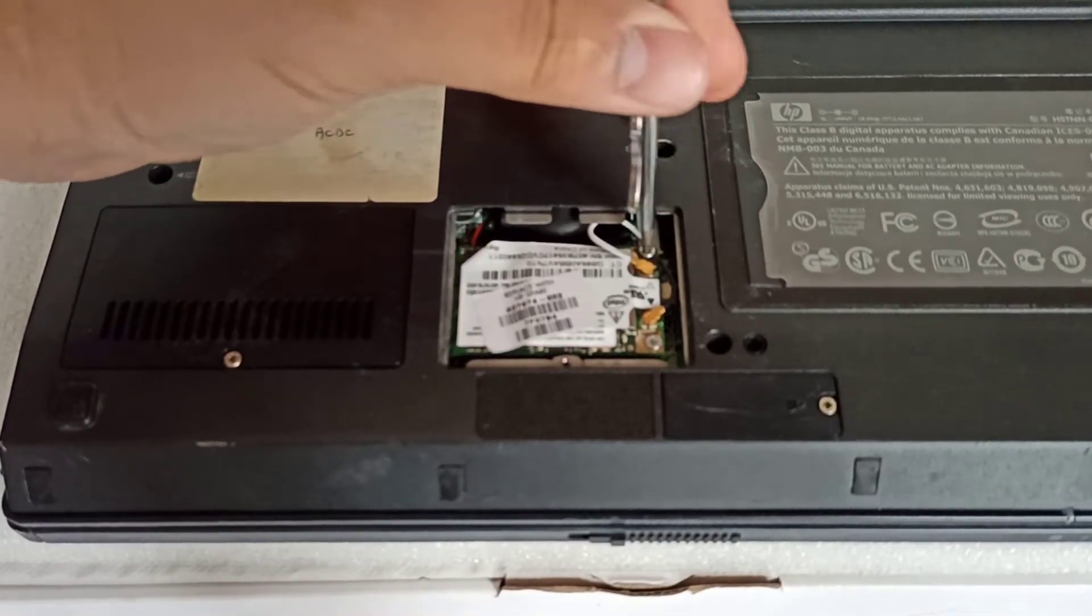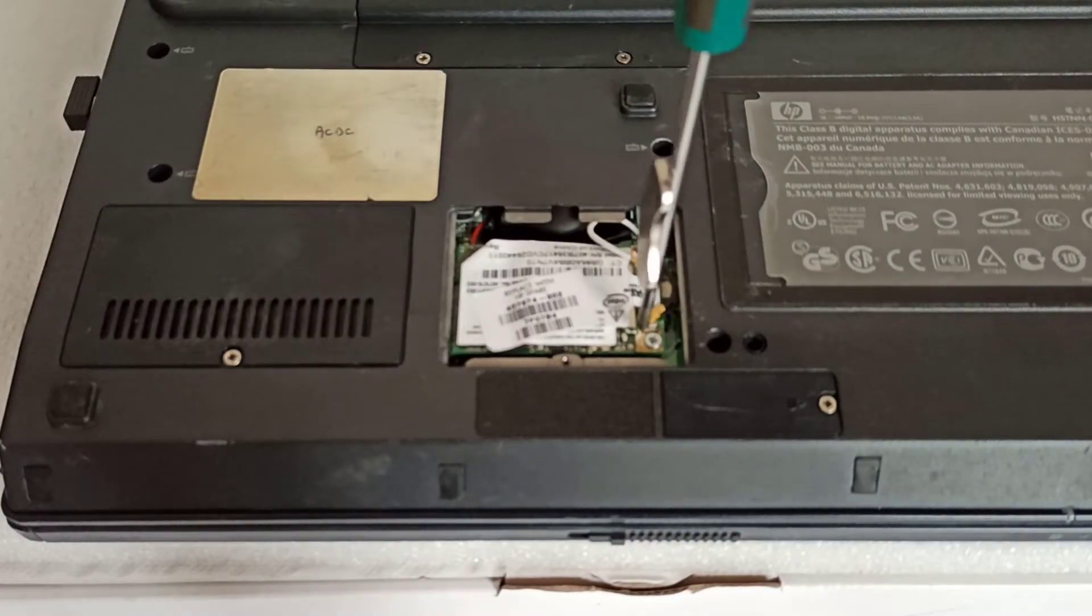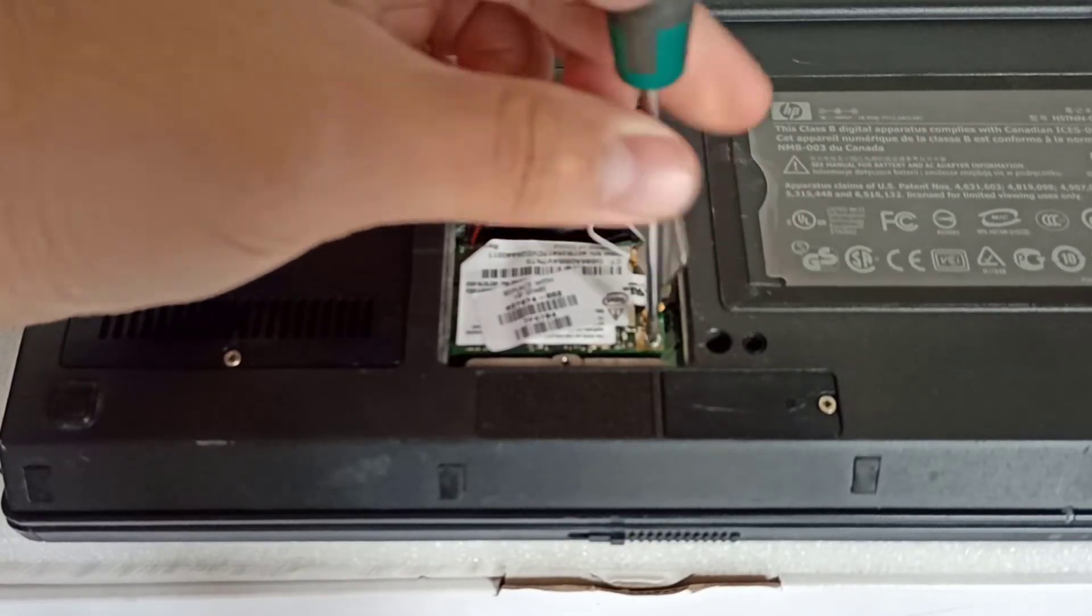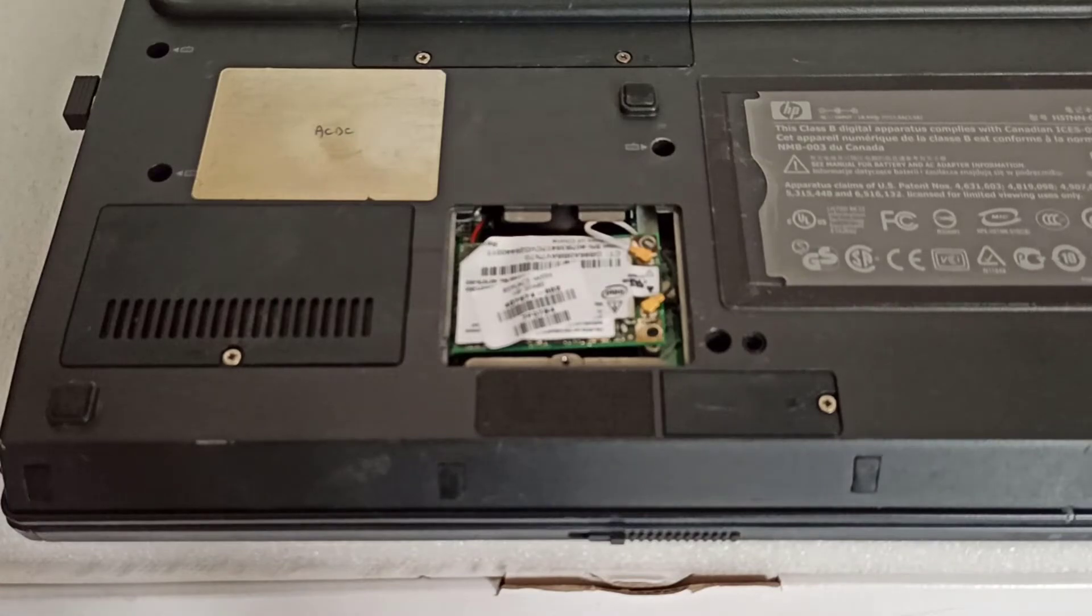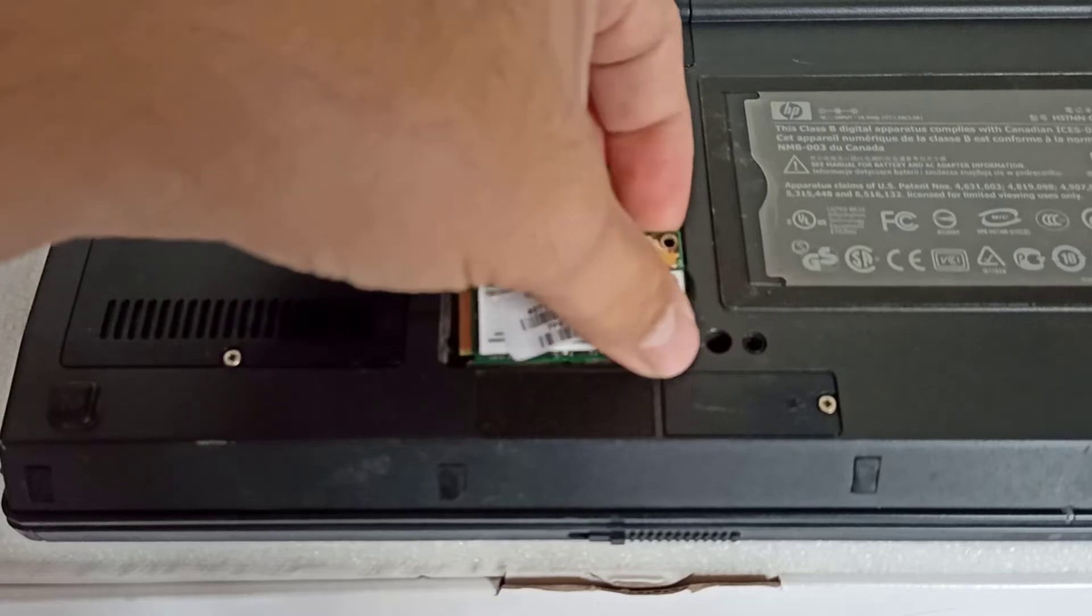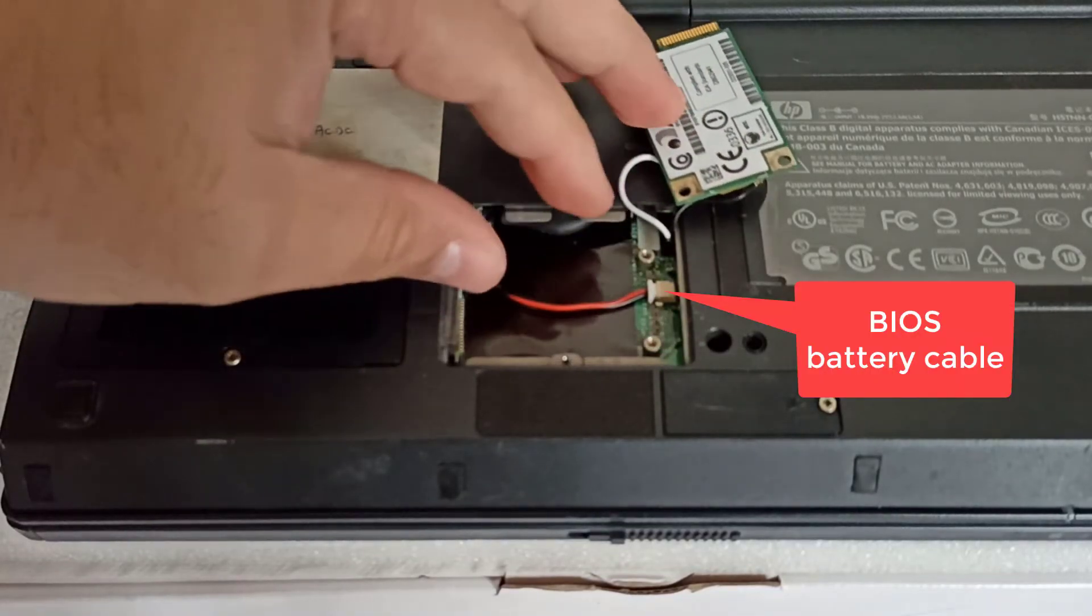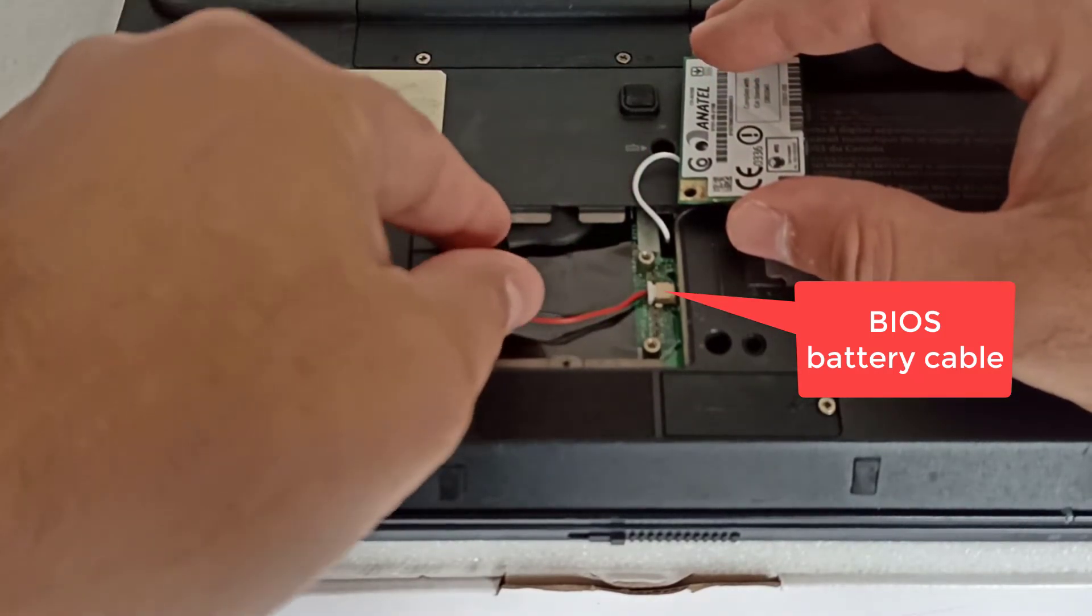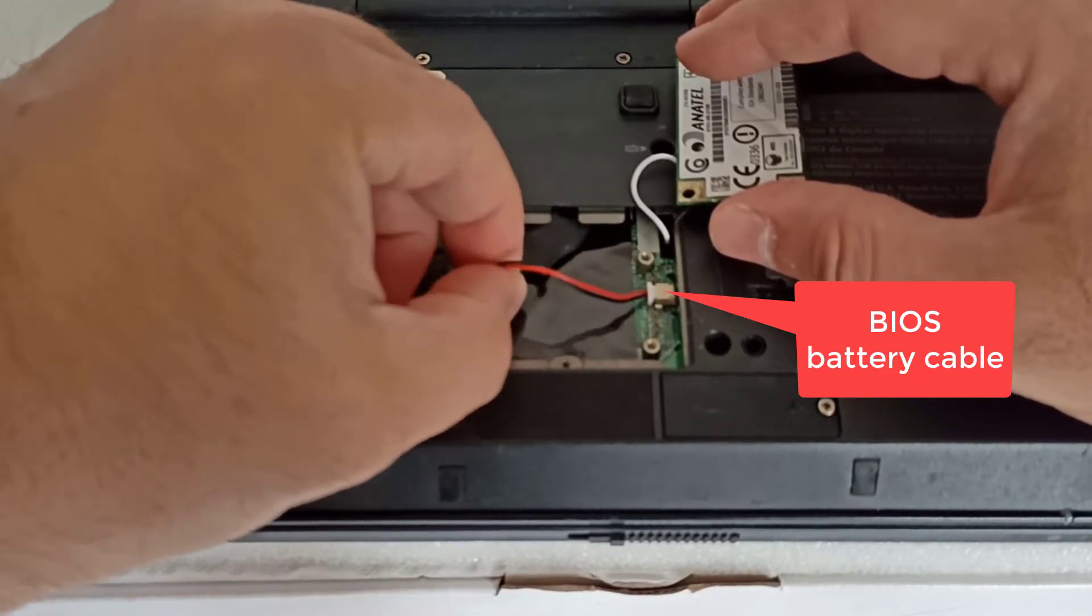I unscrew the two holding screws and I remove the Wi-Fi card. And here is the BIOS battery cable. For the sake of the video, I will remove the BIOS battery. You can just unplug for 5 to 10 seconds or more.